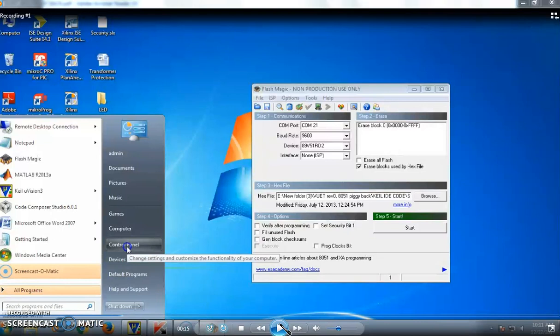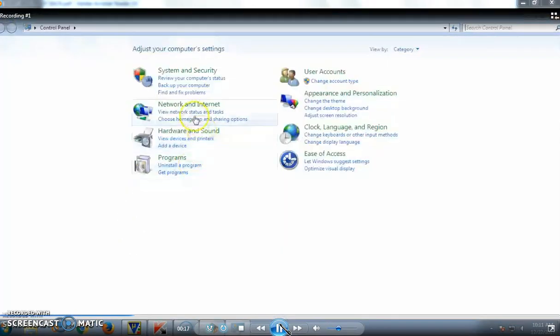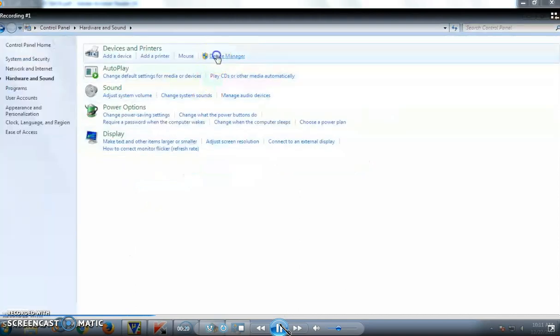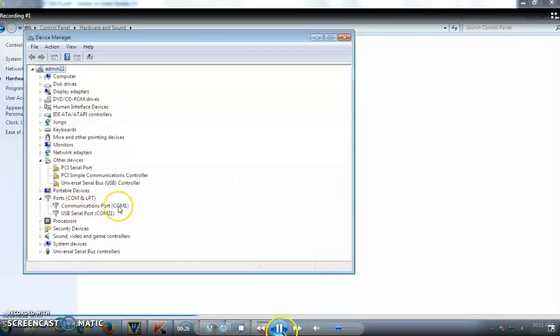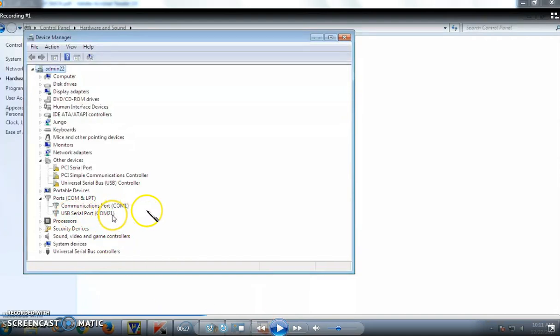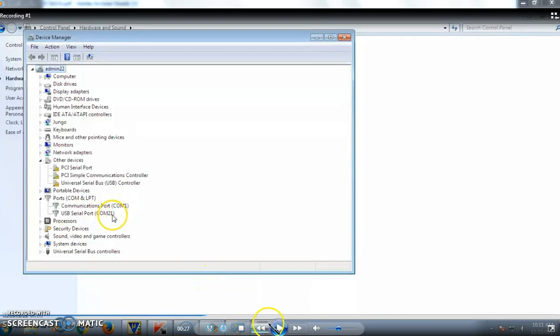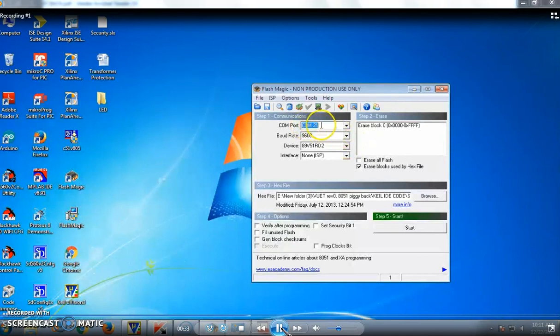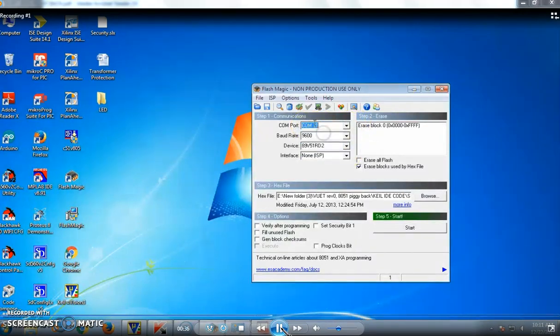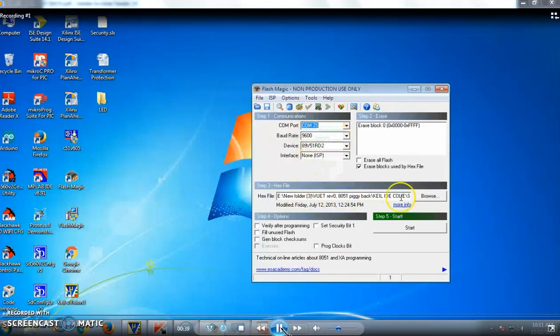You need to open the device manager in our computer. Here we are opening the device manager through control panel and hardware devices. If you open the device manager, there is a port section, and if you open the port, you can see the port details in which our system is connected. Here, USB port is 21 and communication port is 1. You can try with one of these ports. Here we are using communication port COM21. Thus we are selecting the port, and the baud rate is fixed at 9600.